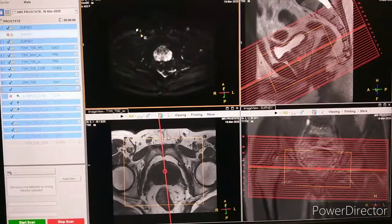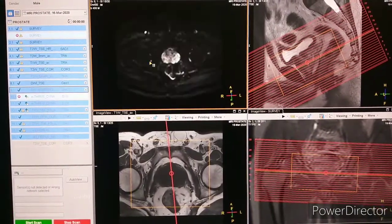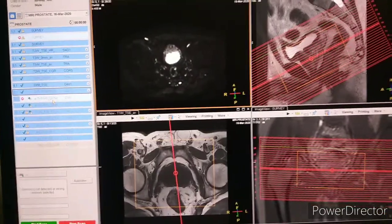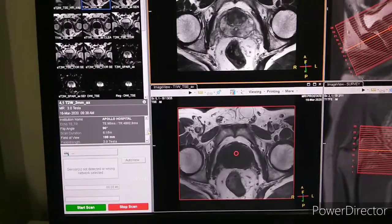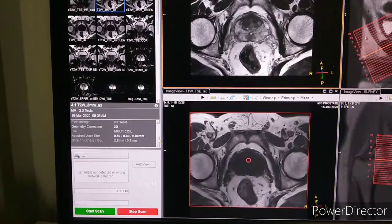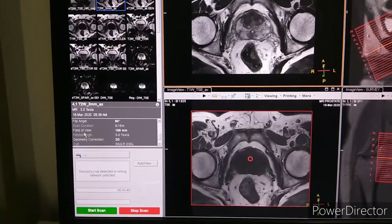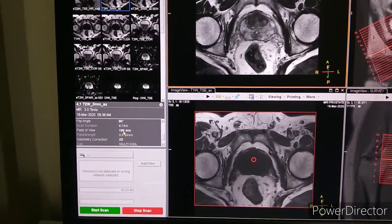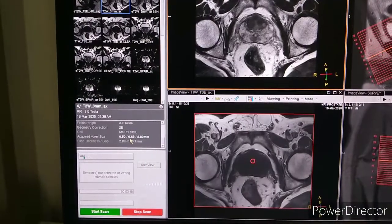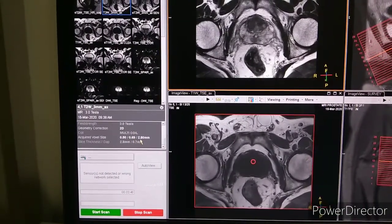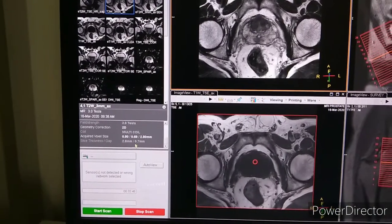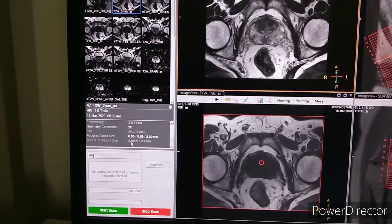Now the planning of Diffusion and Diffusion TSE. Before proceeding, I would like to show you the geometry of Diffusion — that is the field of view and slice thickness. The field of view is 199 mm and right to left is 207 mm. The voxel size is 0.50 × 0.69 × 2.80 mm and the slice thickness is 2.8 mm with a gap of 0.7 mm. You can set it up to 3 mm.